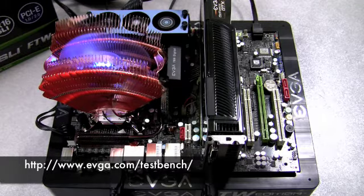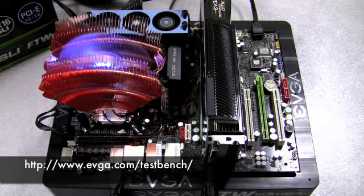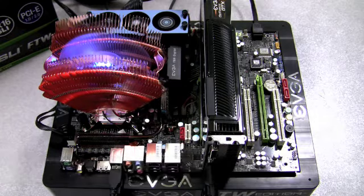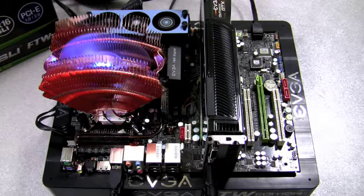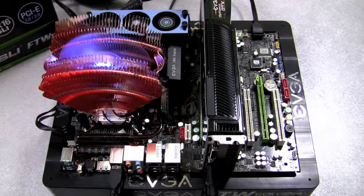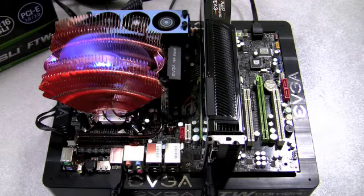So I have this board running on an Intel QX9650 alongside an EVGA GTX 280 and 2 gigabytes of Corsair memory.